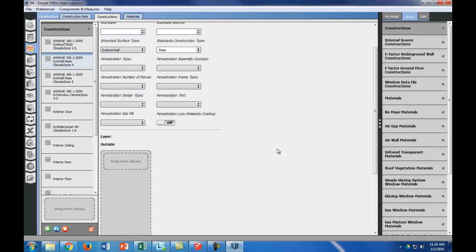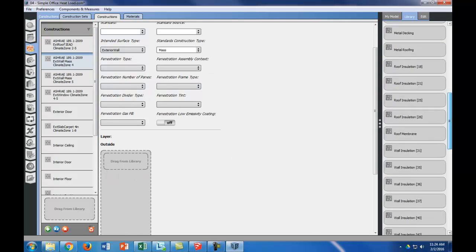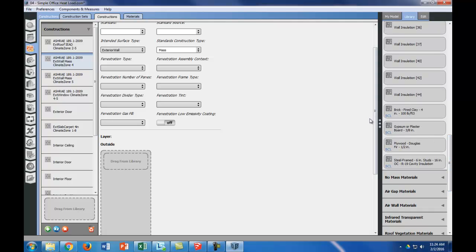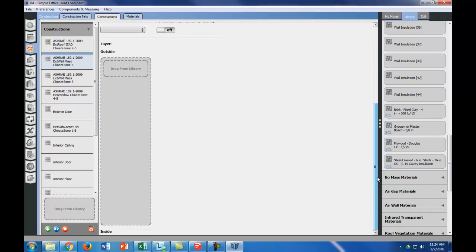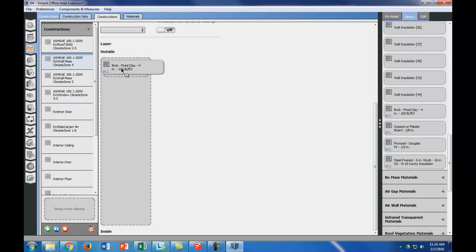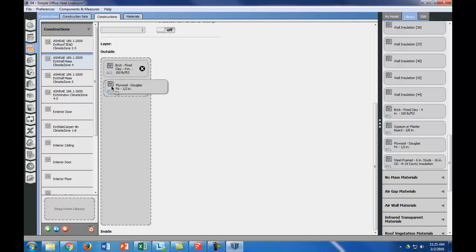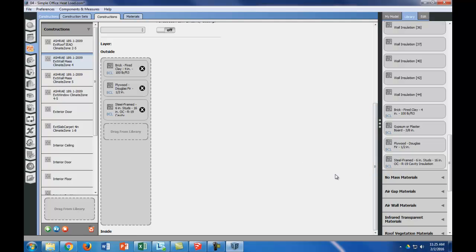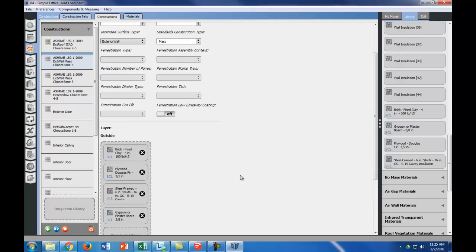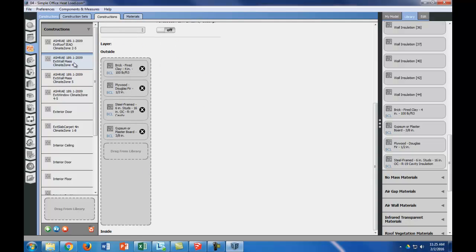Then we're going to bring all those materials in. You can see that we have all these materials downloaded. This is the layer of our construction, outside and inside. We're going to start from the outside with the brick, then the half inch plywood, then the stud wall with the R19 insulation, and then last but not least, the wall board. So now we have our external wall mass for climate zone 4, which is what we're using in our building. All the walls are going to be like this.